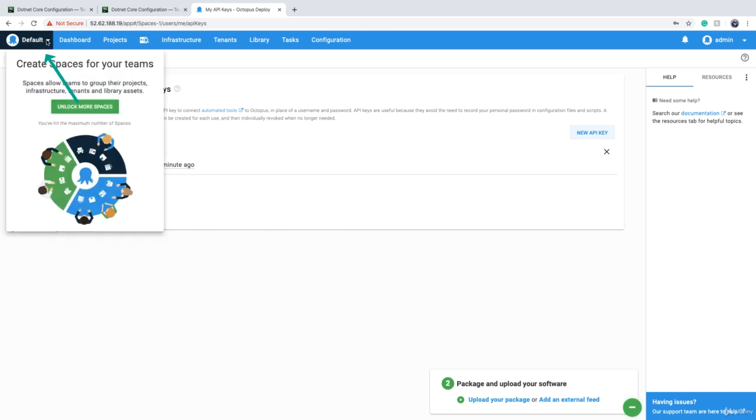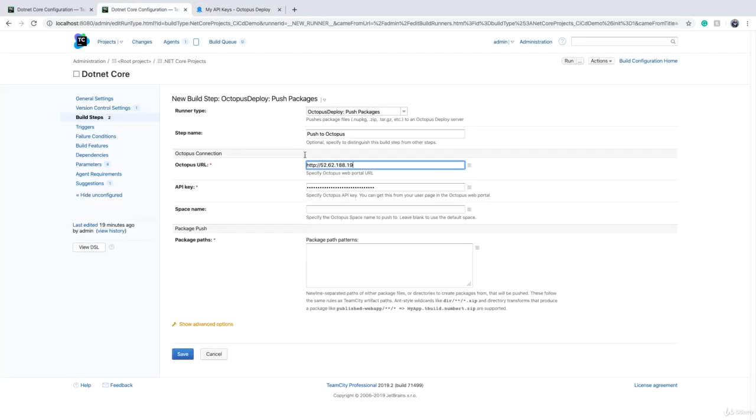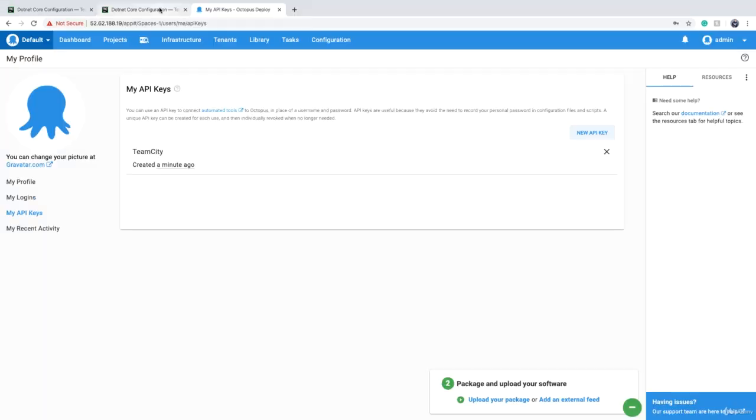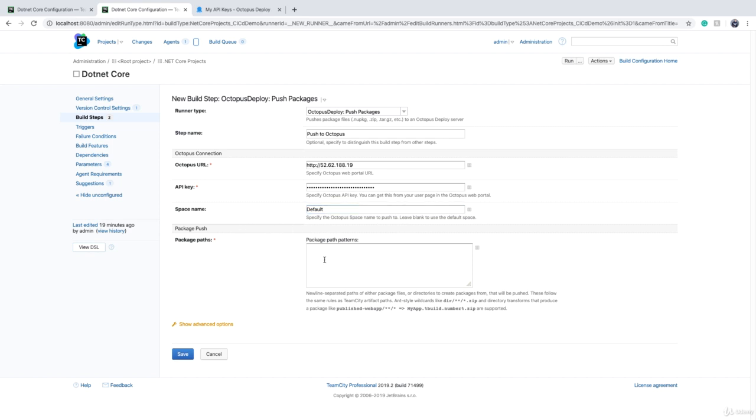Every space has its own library, so you have to provide what space we want to push this to, and that is for us 'Default.' If you leave it blank, it will send it to default anyway, but it's recommended that you type it in here. And now you need package paths.